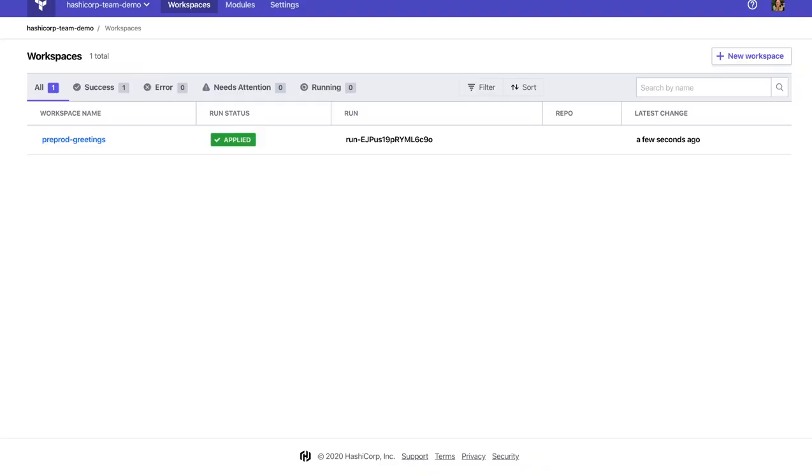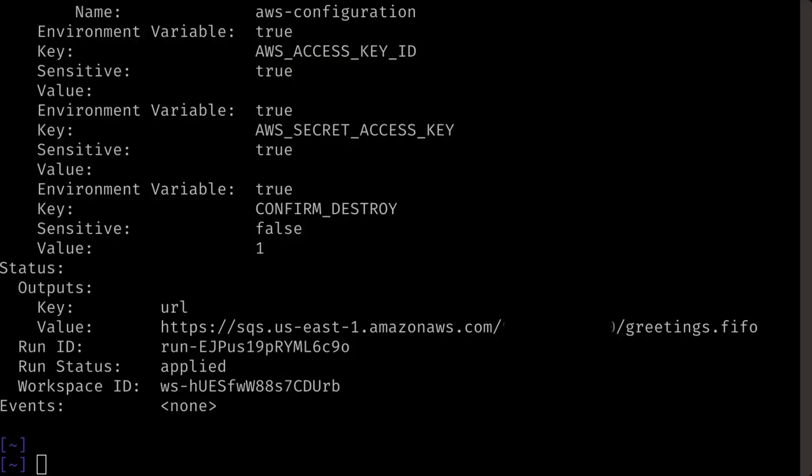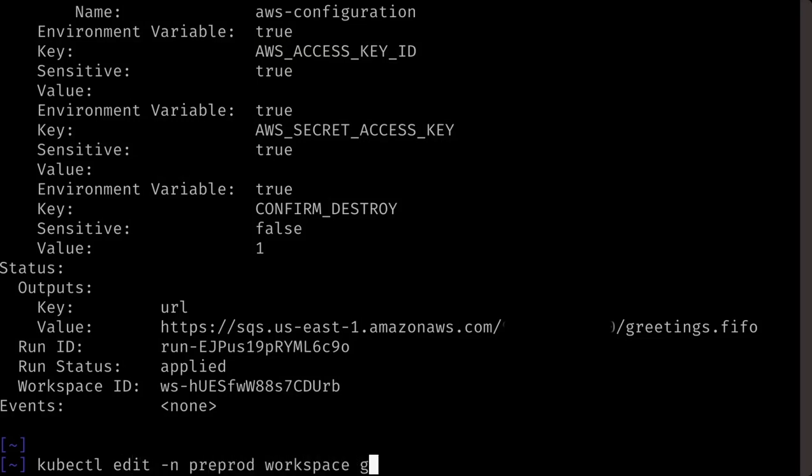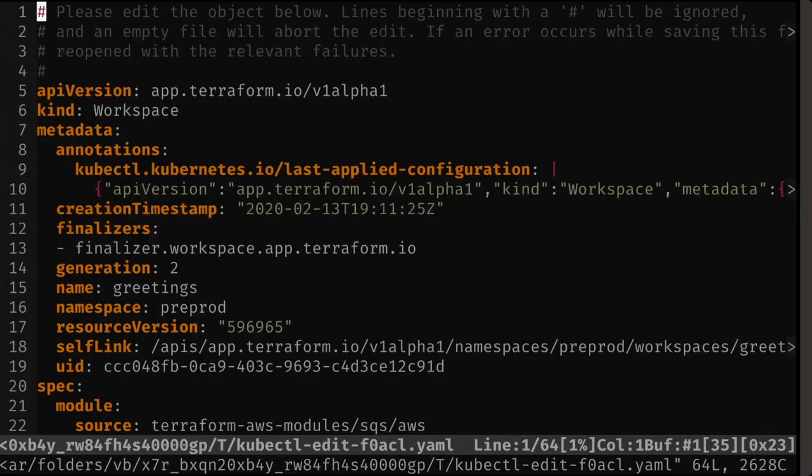Next, we'll edit the Terraform workspace variable. Here, we'll change one of the input variables.